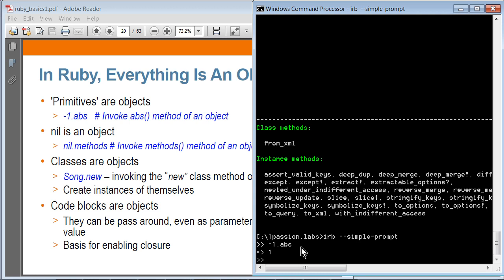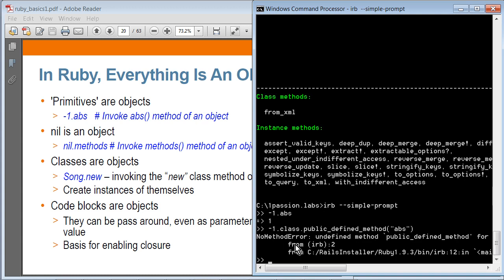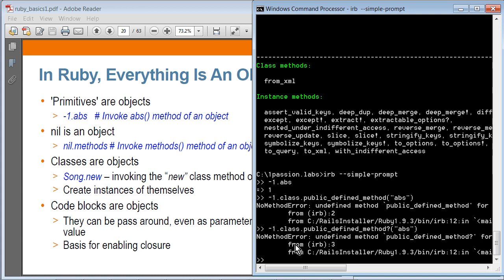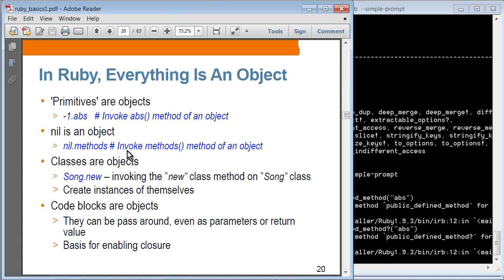So -1 is what is called the Fixnum type. You can actually find out the class of -1 by calling the class method on it. You can also find out whether this particular class, Fixnum, has an abs method. I can find, for example, nil.methods — these are all the methods of nil. And I can also say -1.class — this is where I can find out whether it has, in fact, the abs method and things like that. In fact, the class itself is an object.